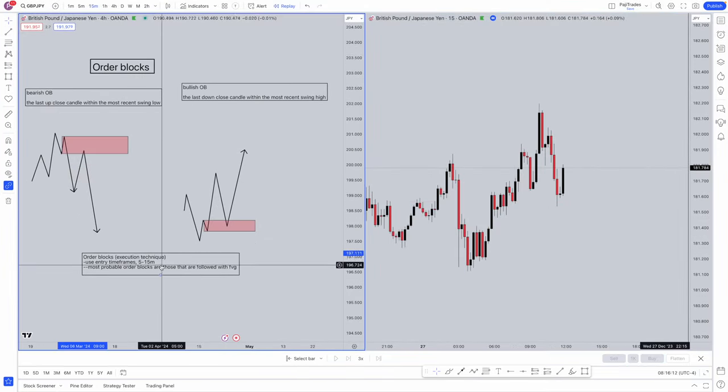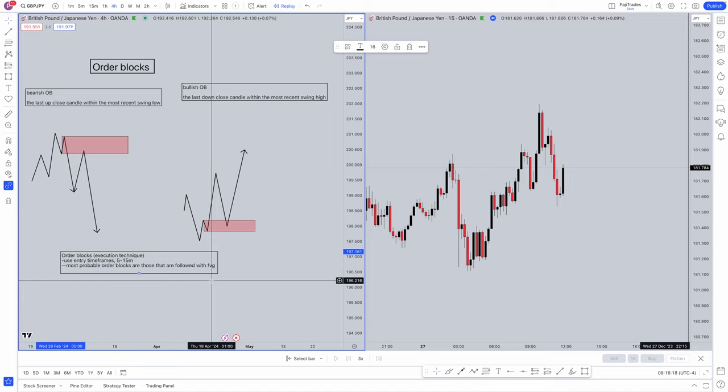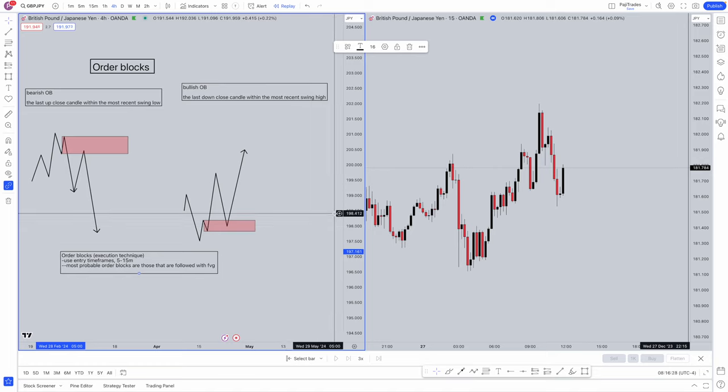Order blocks as an execution technique is going to be used on lower time frames such as the five and the 15 minute. This is a very key feature of an order block that actually makes it a lot more probable. The most probable order blocks are those that are followed by a fair value gap. What is a fair value gap? It's simply an imbalance of price. When an order block is left behind after an imbalance of price, this is where you need to pinpoint your eyes to. These are going to be the order blocks that you are going to take most advantage of and which ICT actually teaches within his teachings.